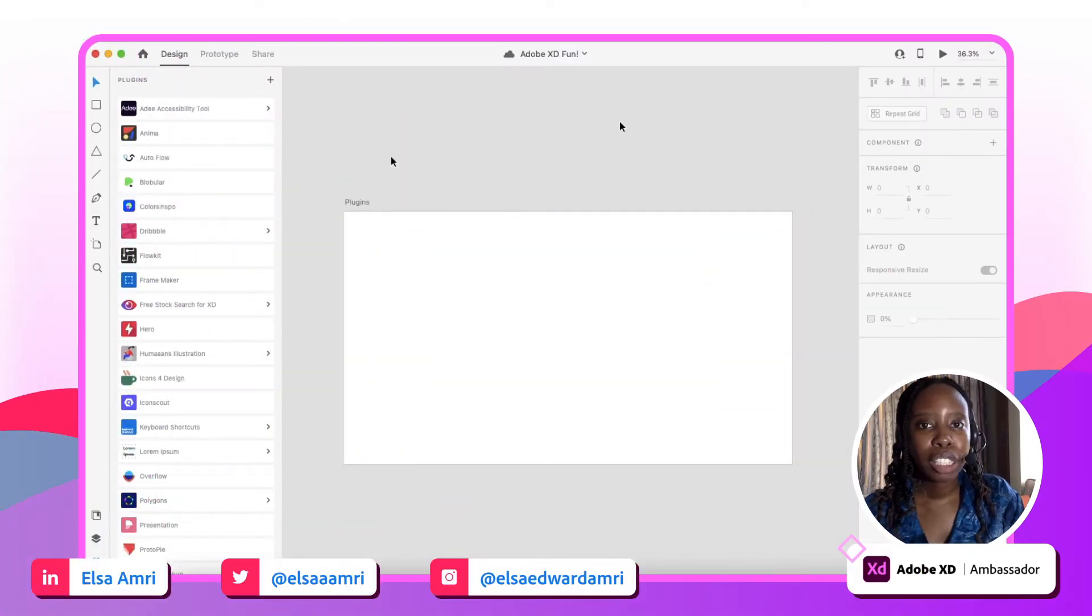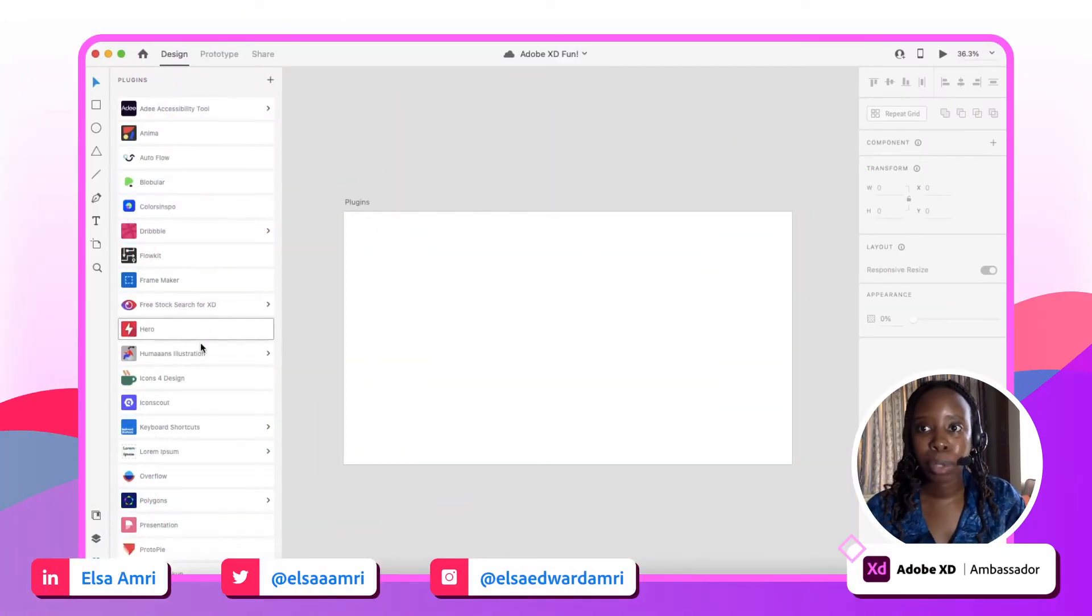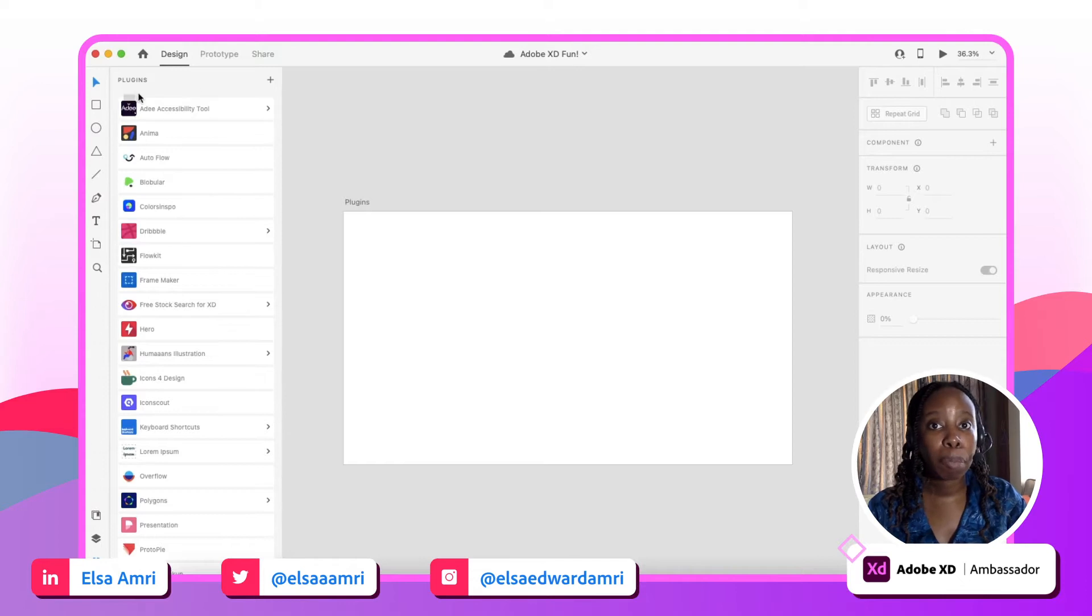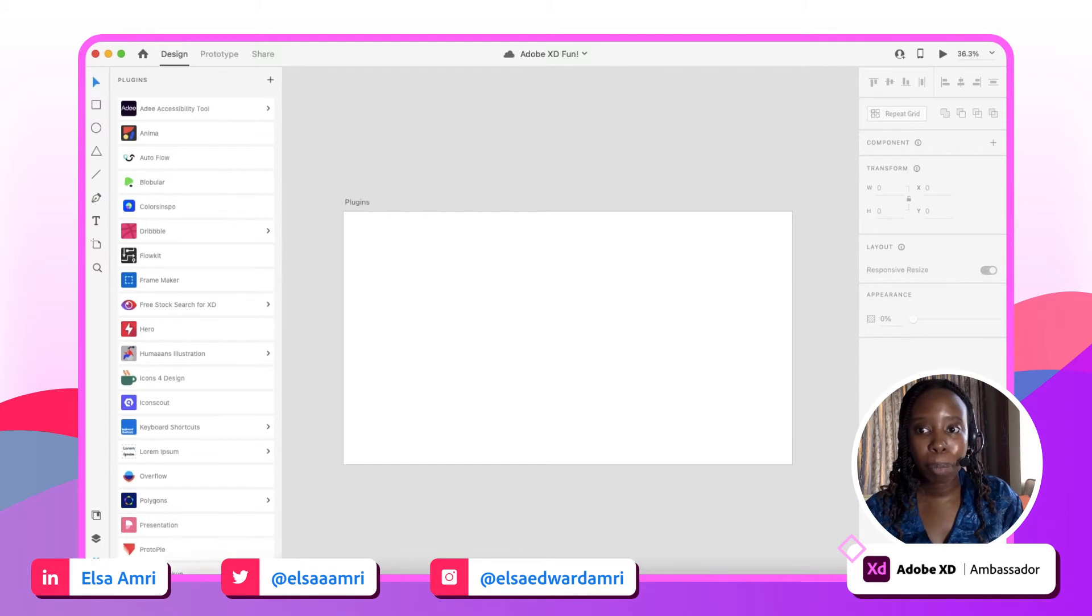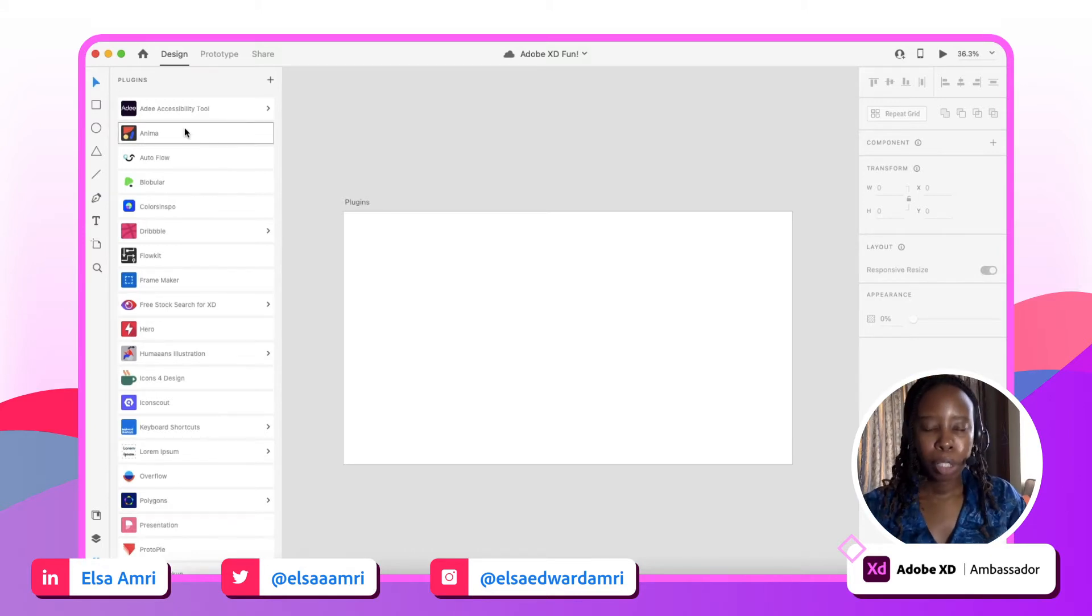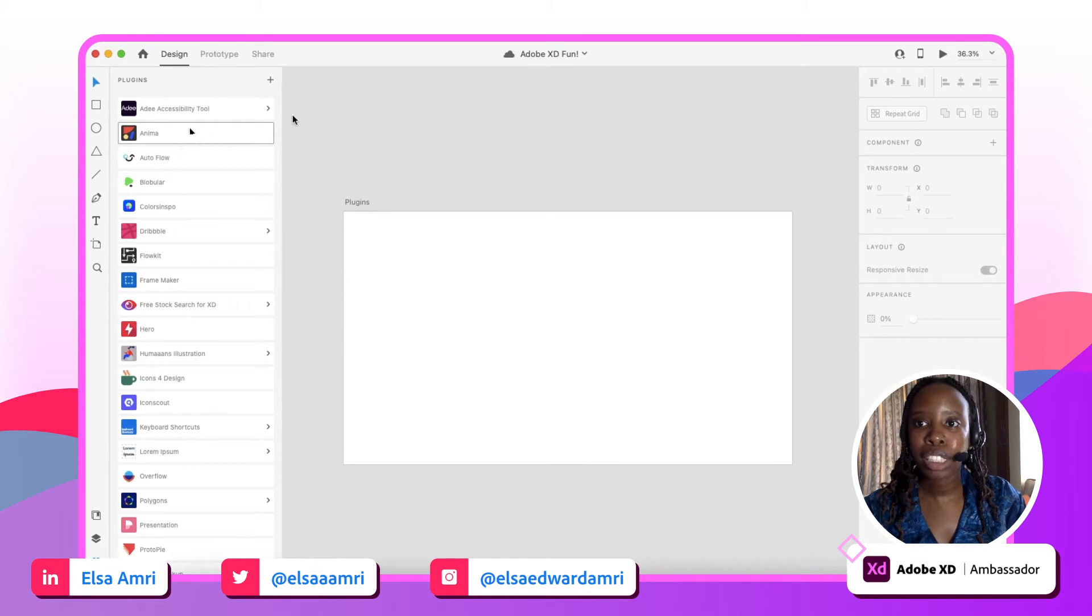Right now I've already opened my XD window and you can see here I've already opened up my plugins bar. You can access your plugins by clicking this icon here on the bottom left, and then it'll open up your entire list of plugins that you've already downloaded into your XD platform.